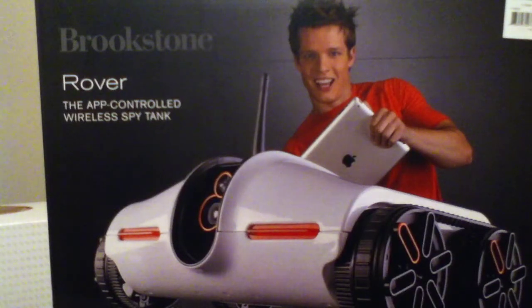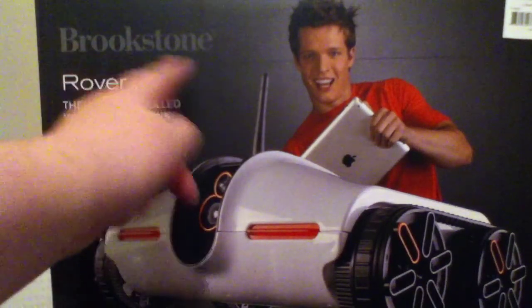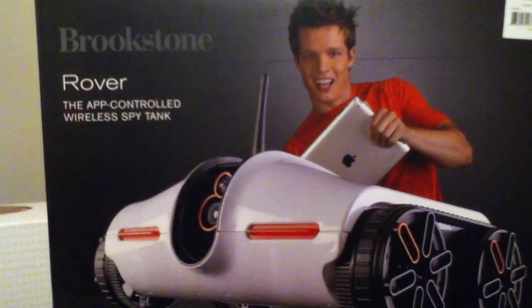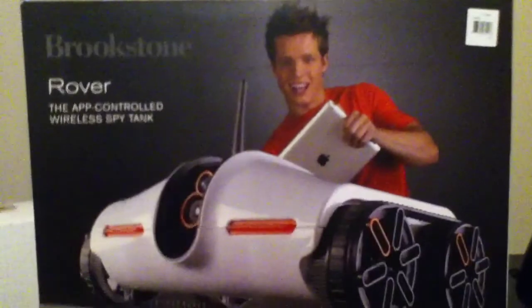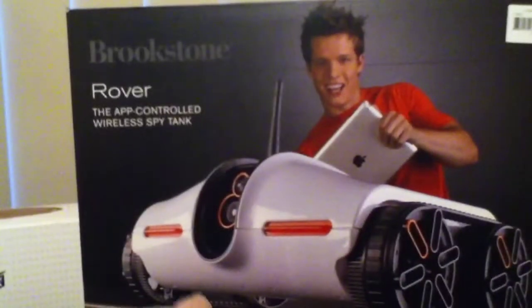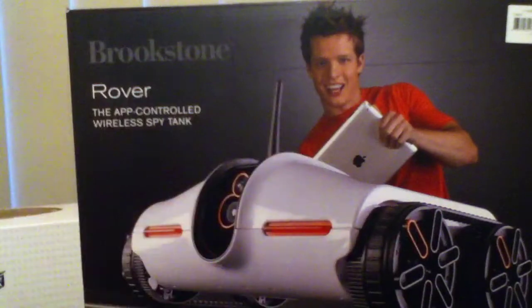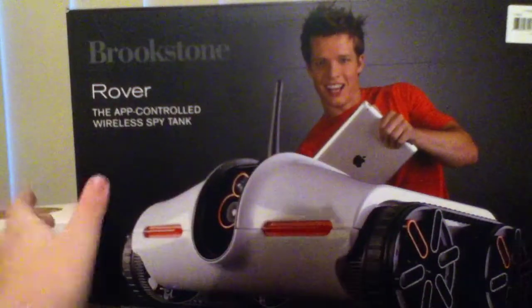Welcome to the unboxing of the Brookstone Rover. Just got this at Lee Shops. It runs on batteries, six of them.